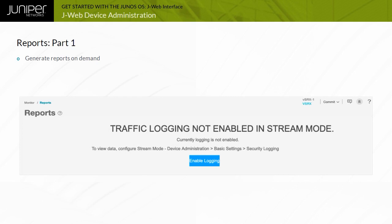Use the Reports menu to generate reports on demand. However, you must enable traffic logging to view and generate reports, as shown here. Click Enable Logging, and you are taken to the menu to enable traffic logging. Remember, you must commit your changes before you can generate reports.